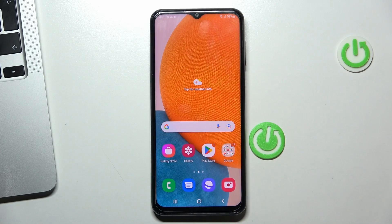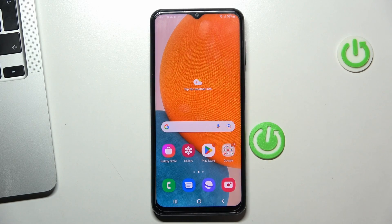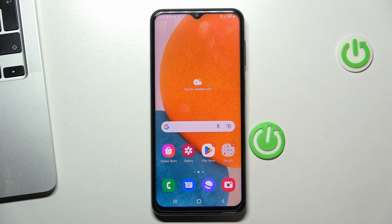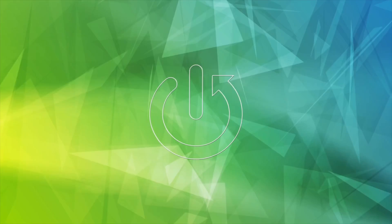Hi, welcome to HeartResedInfo channel, dear viewers. In front of me is Samsung Galaxy A23, and now I'm going to show you how to record calls on this device.